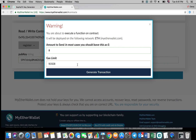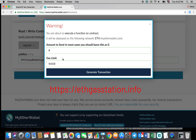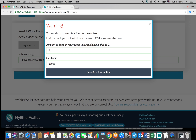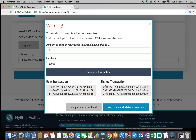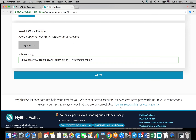If the gas limit does not auto-populate, set it to 120,000. If your transaction fails, increase the gas limit. In order to check the actual gas prices, go to ethgasstation.info. Once you have set up the gas limit, click on generate transaction. Afterwards, carefully check the new details that are shown below and if you are confident, click yes I am sure make transaction.